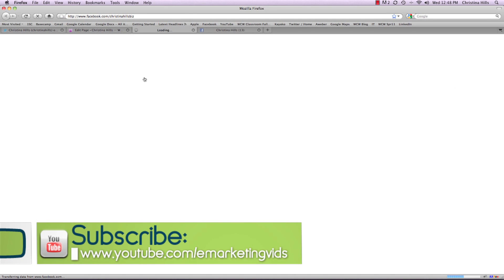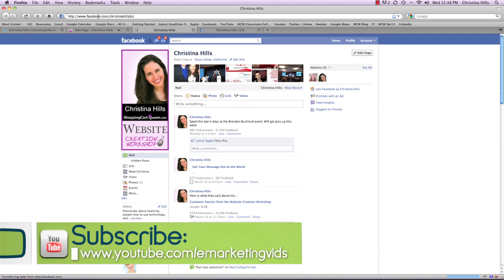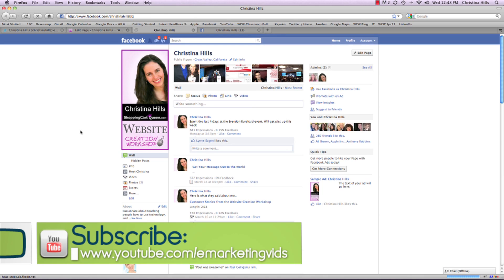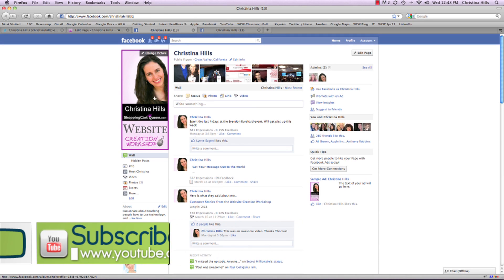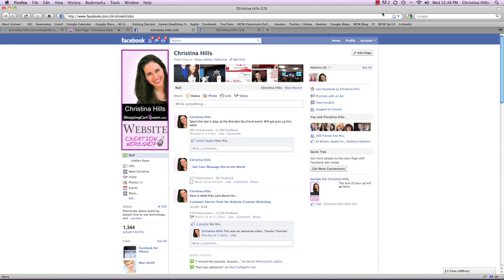Just as I'm doing here with my fan page. This is Christina Hills from the Website Creation Workshop.